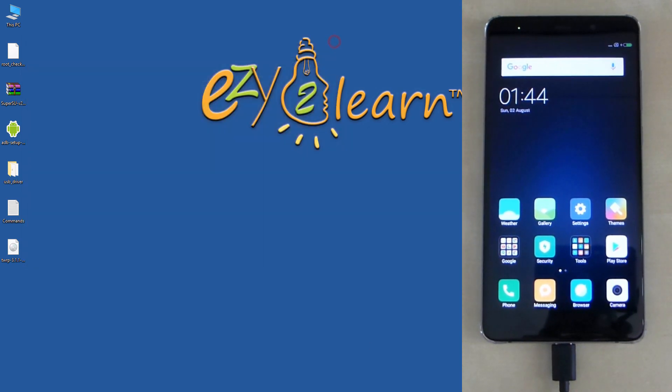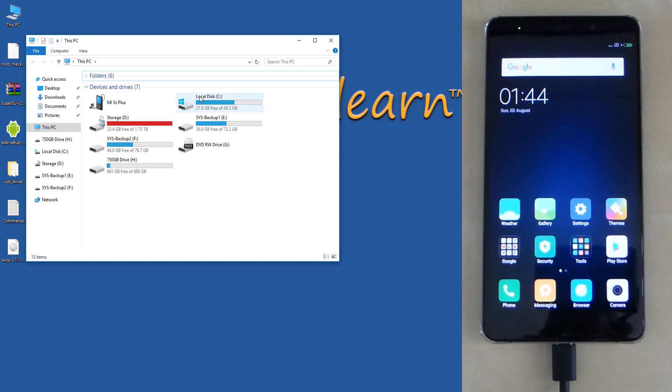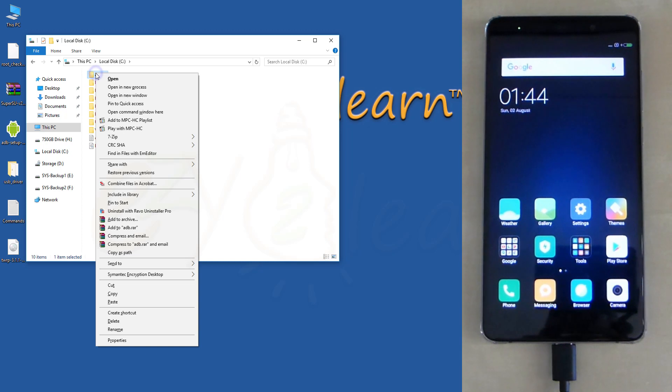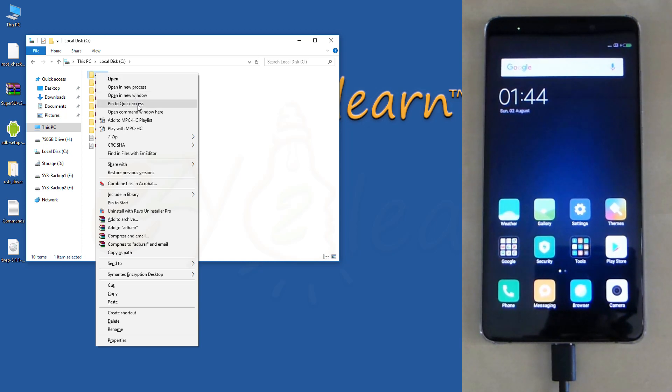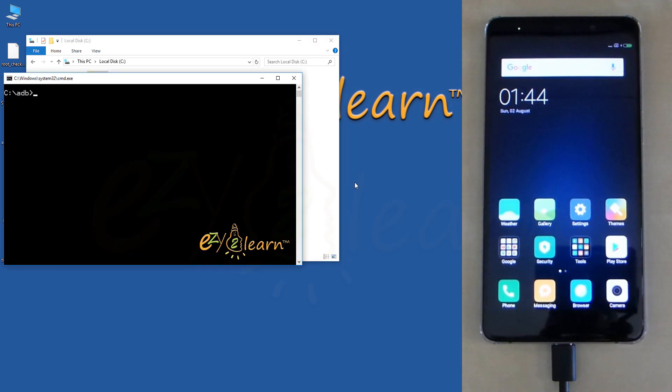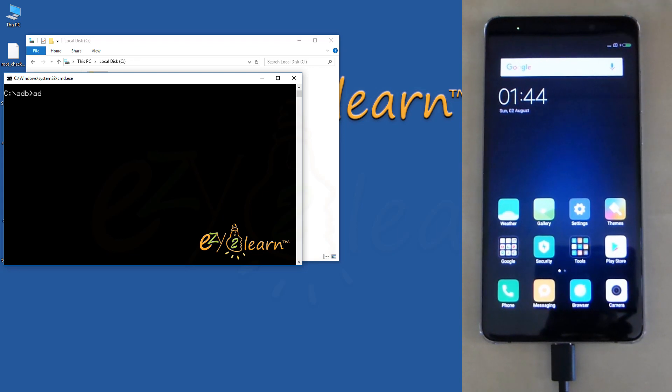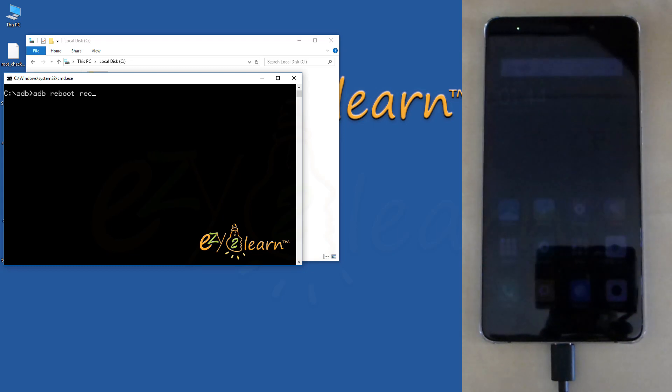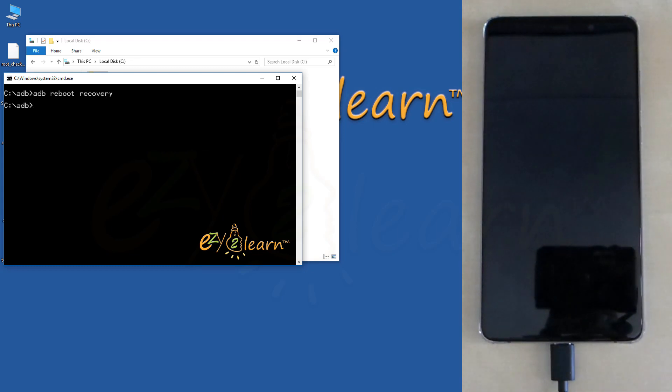I will go back to adb folder on my C drive. Hold shift key on your keyboard and right click on adb folder. And click open command window here. To reboot to recovery, type adb space reboot space recovery. Then click enter on your keyboard.